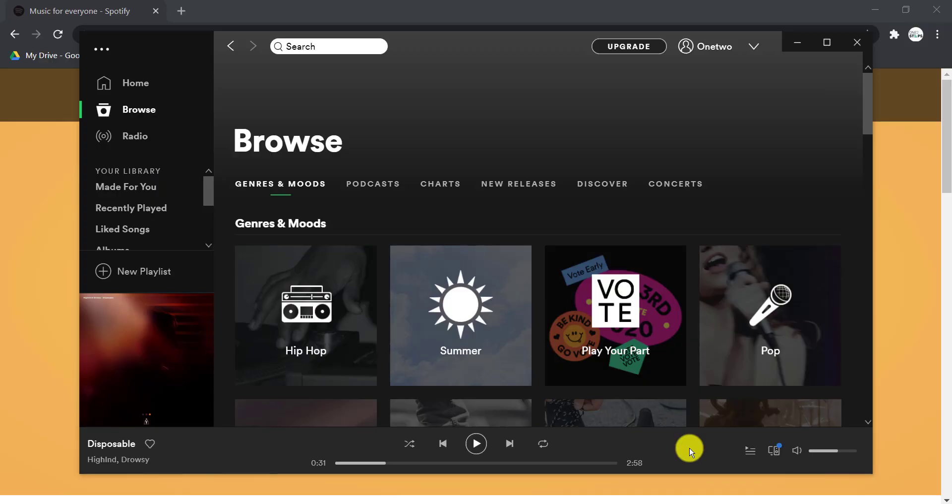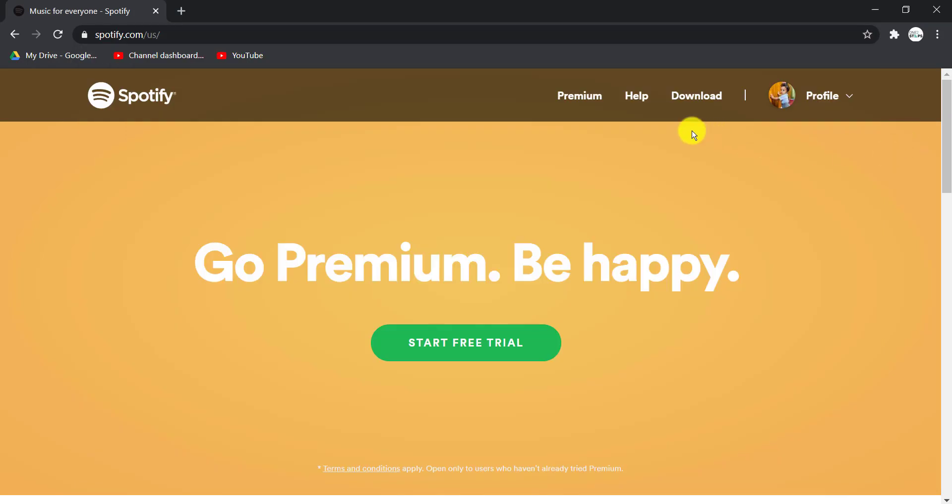Spotify has made it very hard for users to delete their account. You cannot delete your Spotify account from the Spotify app itself on any devices, so you have to go to the browser on your mobile device or your PC.